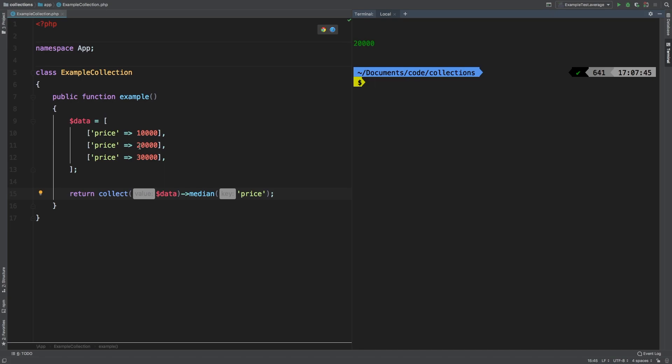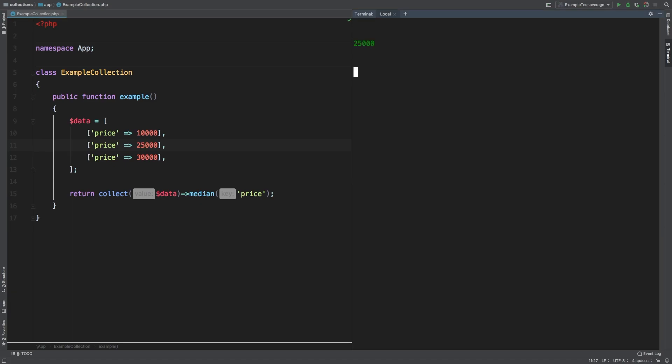Now to understand the difference between median and average, I'm going to bump this up to 25,000. And I want you to see the results. You see how we get 25,000? That's the difference between median and average.